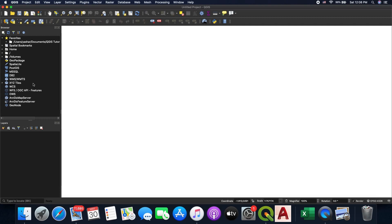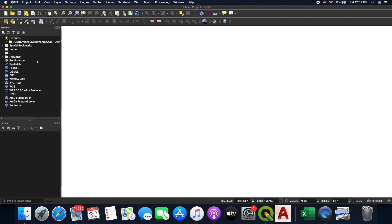QGIS is an open source and very powerful GIS application. You might be surprised to see how strong this software is — it's just open source but it has a lot of functionalities that you can use. The first thing I would like to show you is the browser window here on the left hand side of your screen. The first thing I'd like to talk about is Favorites — using Favorites helps you bookmark the folder that contains most of your layers and files.